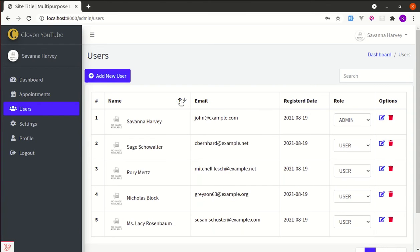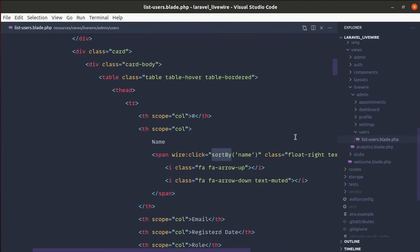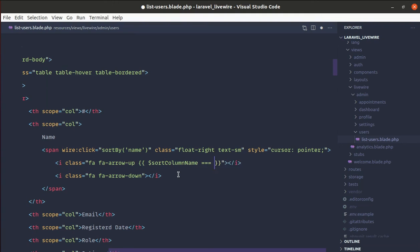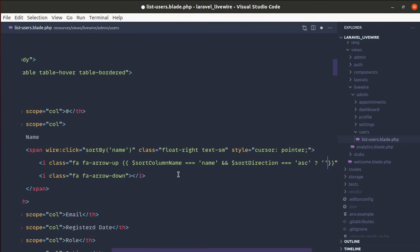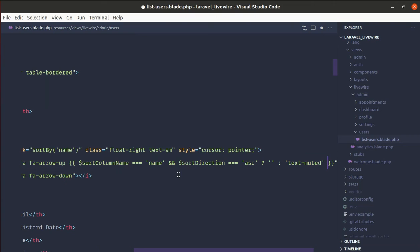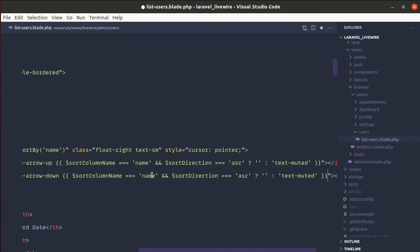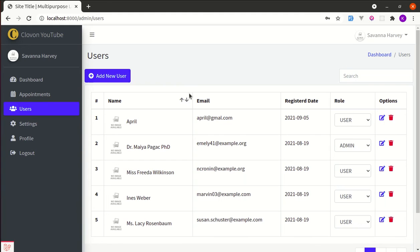Let me go to the list-users.blade.php file and add conditional logic for the text-muted class on the icons. For the up arrow: if sortColumnName equals 'name' and sortDirection equals ascending, add no extra class; otherwise add text-muted. For the down arrow: if sortColumnName equals 'name' and sortDirection equals descending, add no class; otherwise add text-muted.